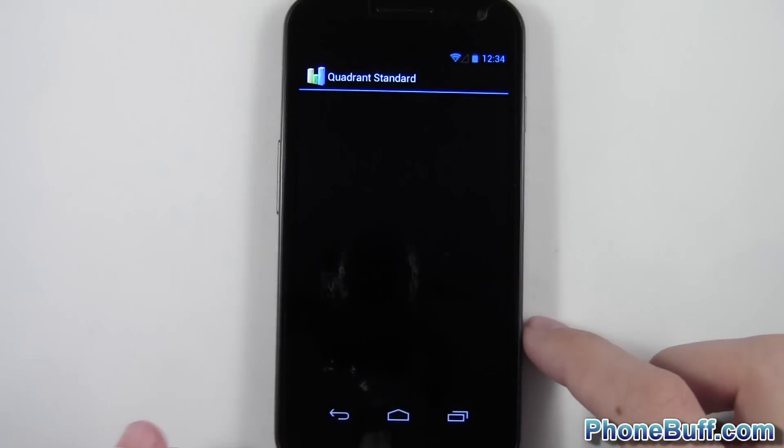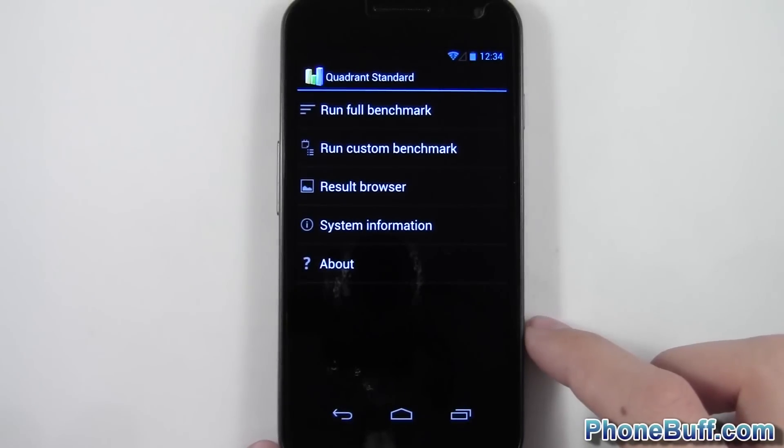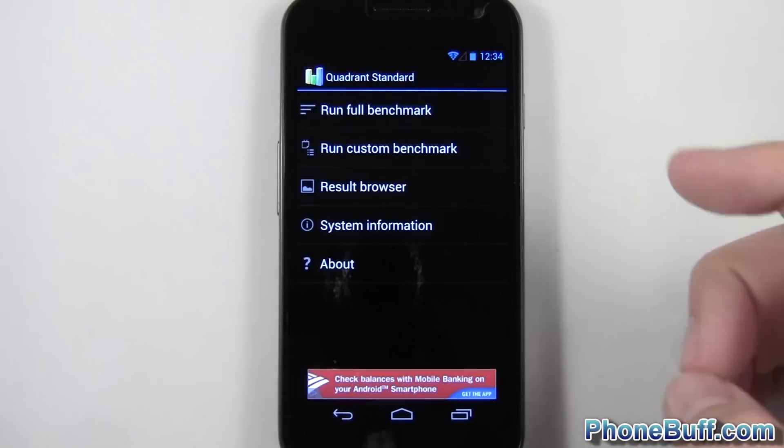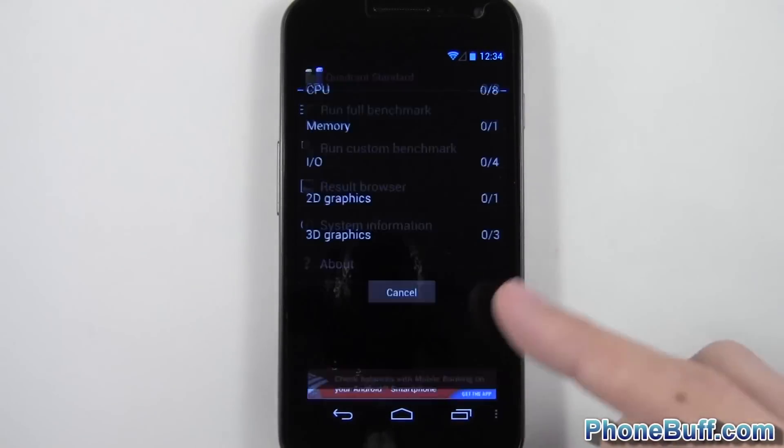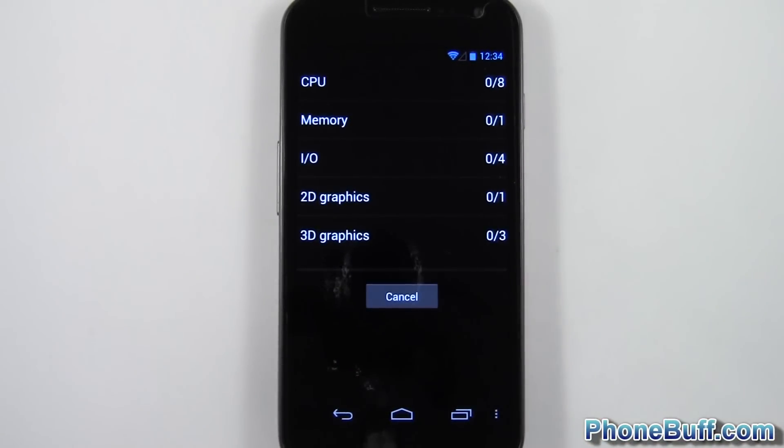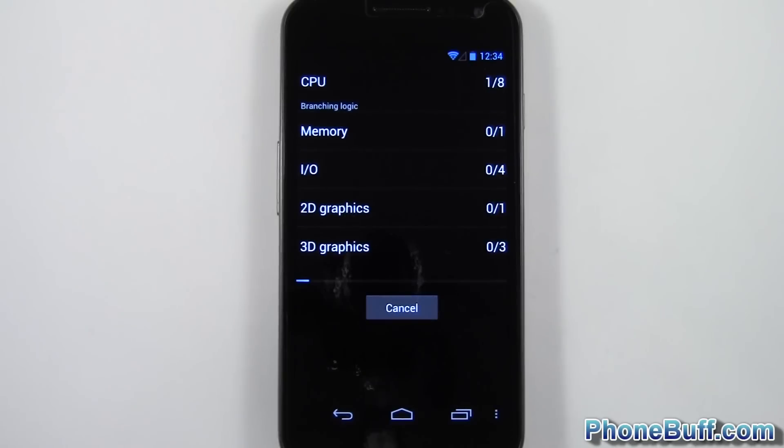I'll load this guy up really quick and just hit run full benchmark. I'll skip through the process and let you guys see the results.